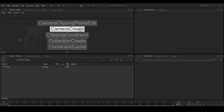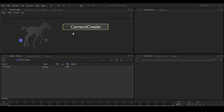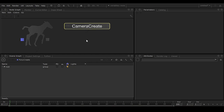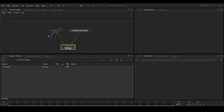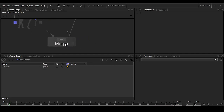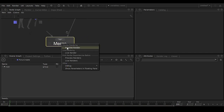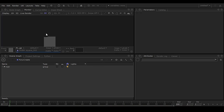Now press Tab and type CC — CC means Camera Create. We need to create a camera; otherwise Katana won't work at all. Now we have both the camera and the geometry. Select both of them and press the N key to get a merge node, just like in Nuke. Right-click and preview the render — go to Monitor and you can see the render is happening.